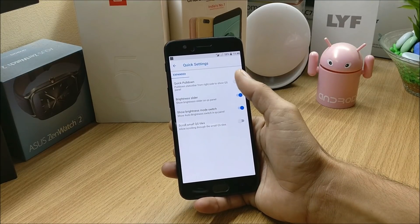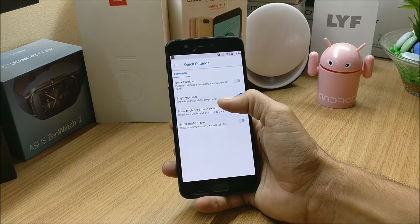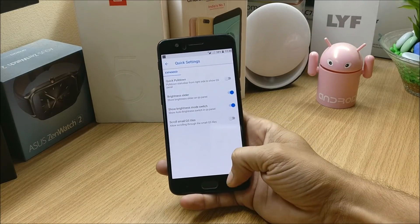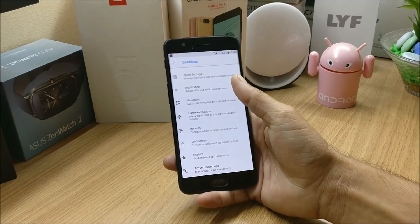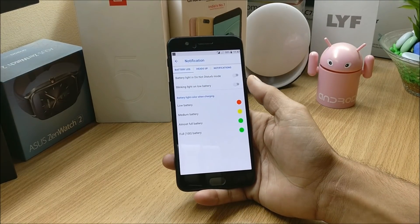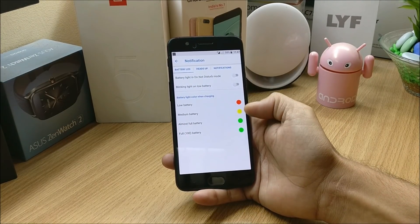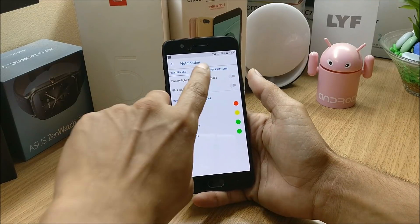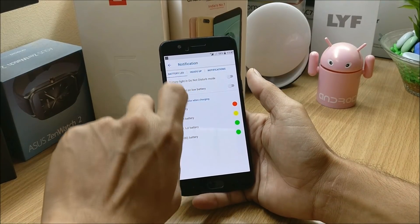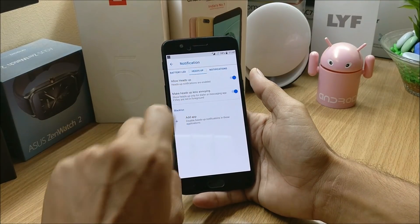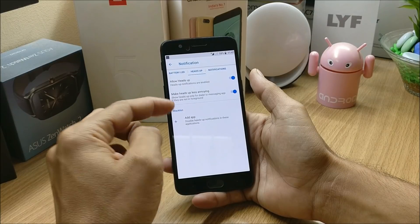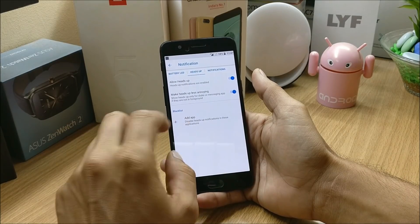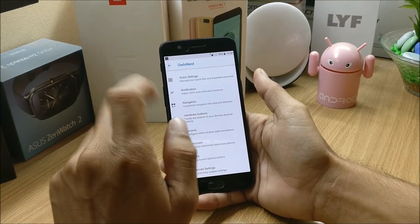Going to Quick Settings, here you have Quick Pulldown option, Brightness Slider, and Show Brightness Mode Switch. Next we have Notification, under which you have a few options to customize the notification light. You also have Heads Up Notifications available here, which can be disabled or enabled, and you can also add applications which you do not want to have Heads Up Notifications.